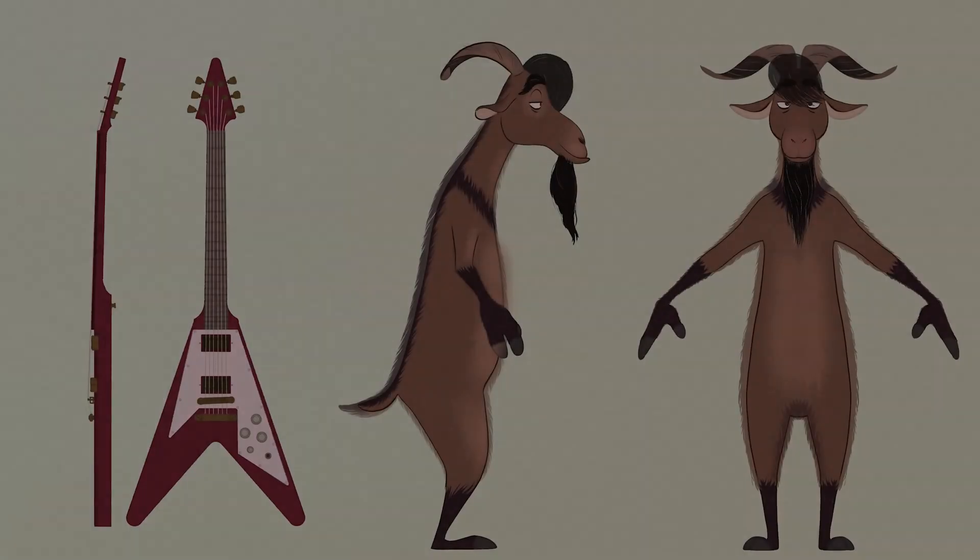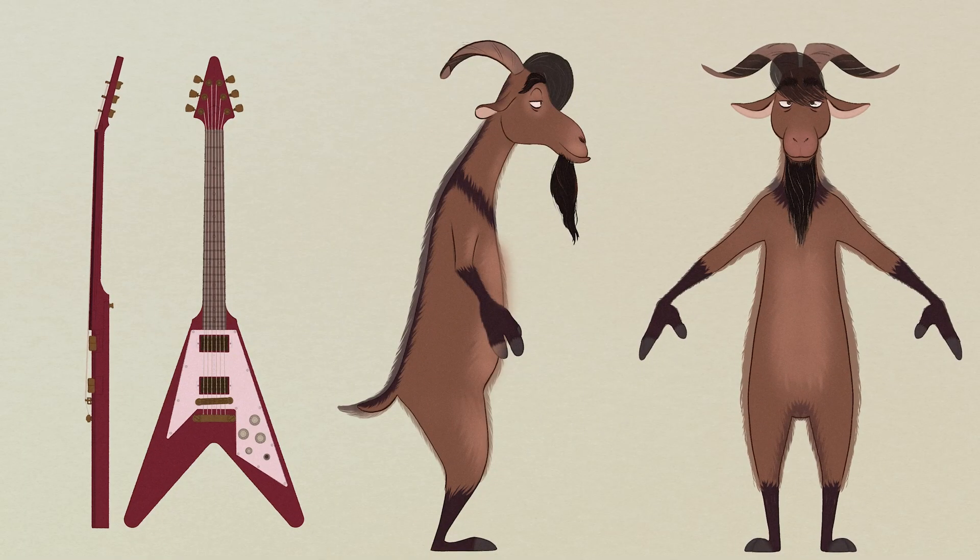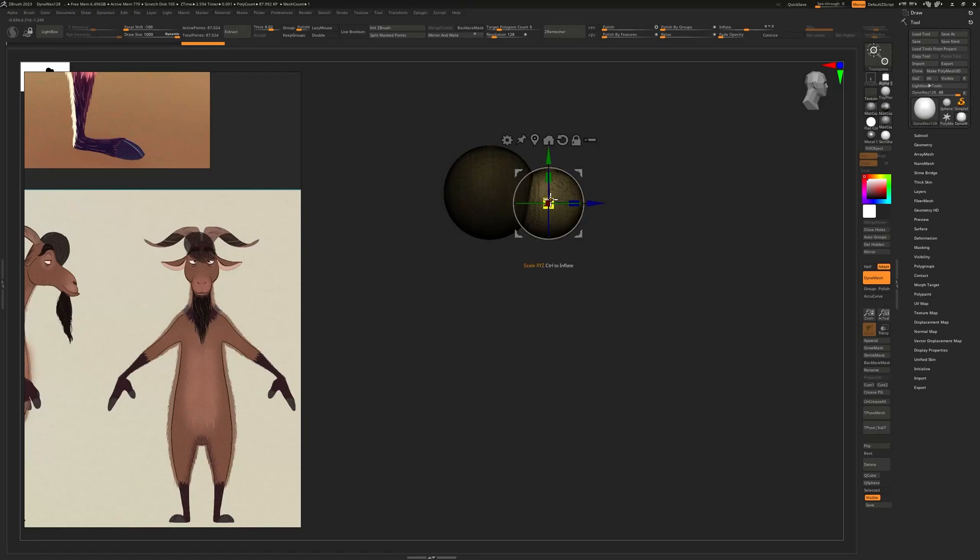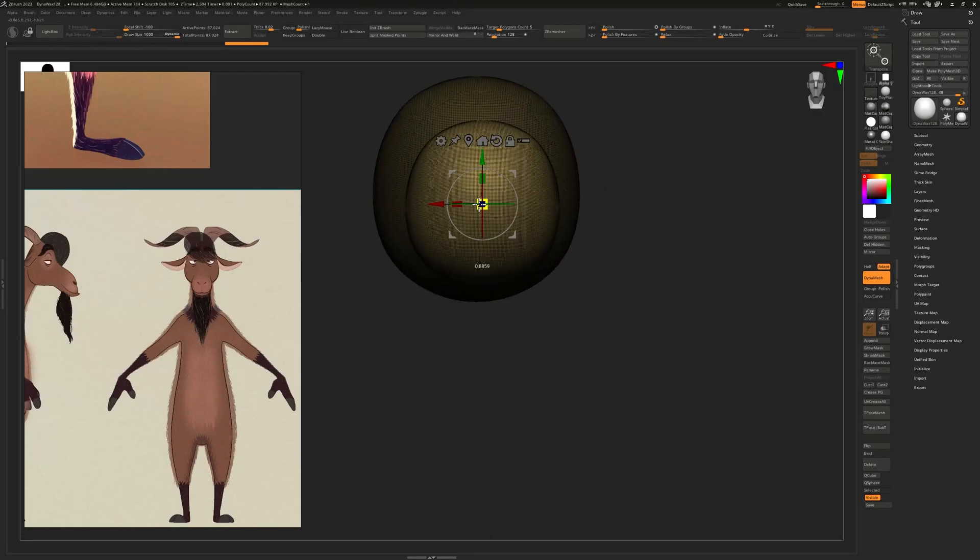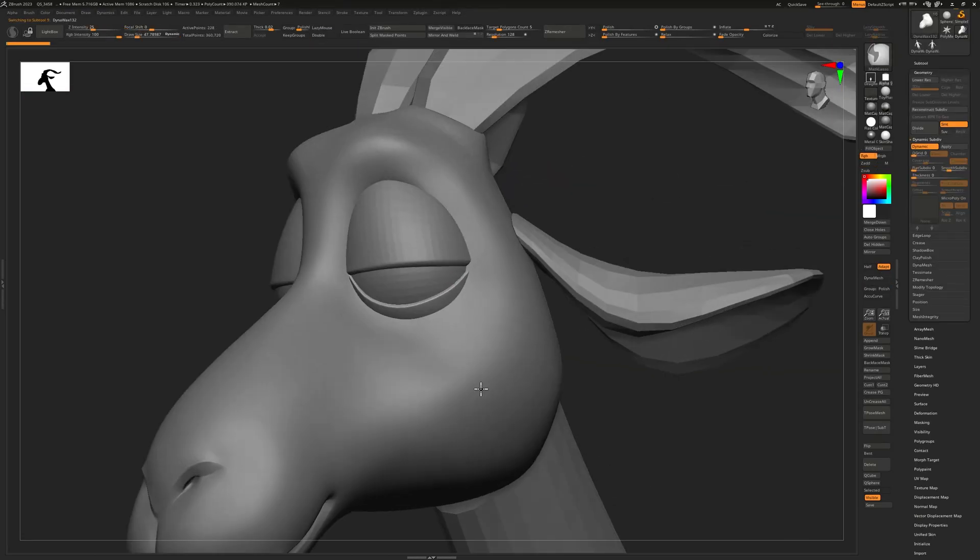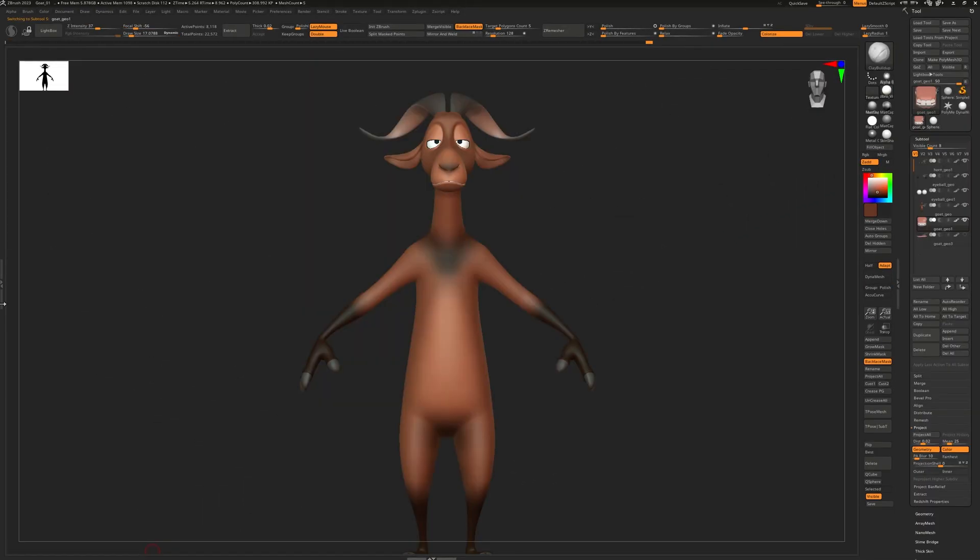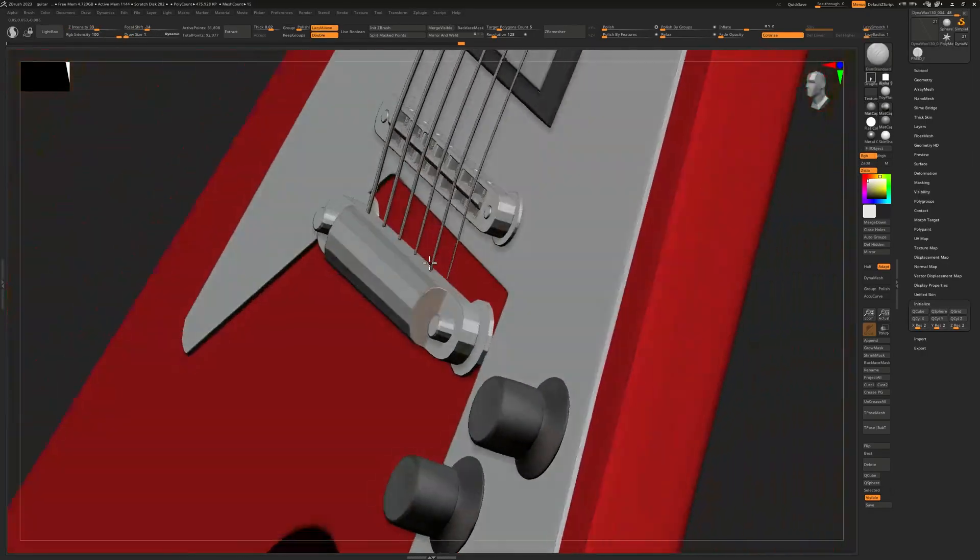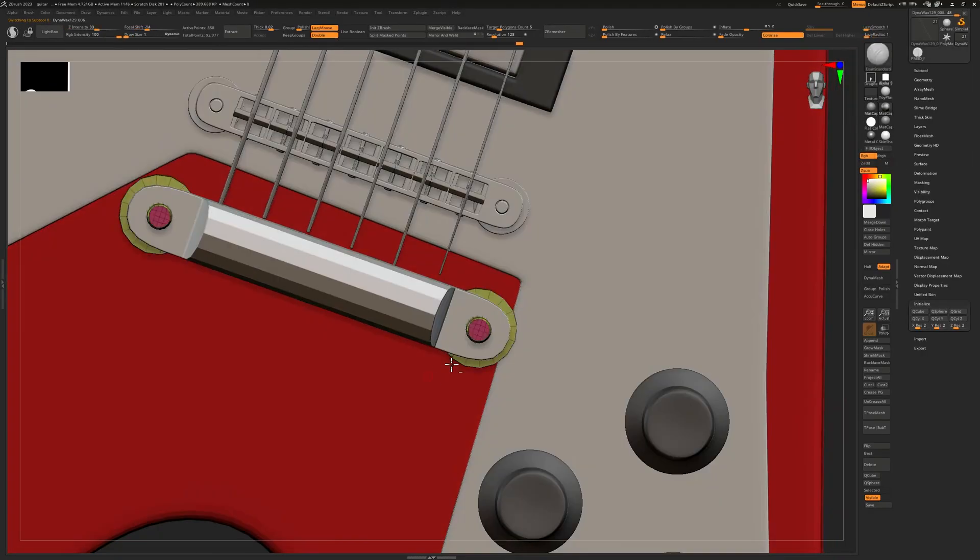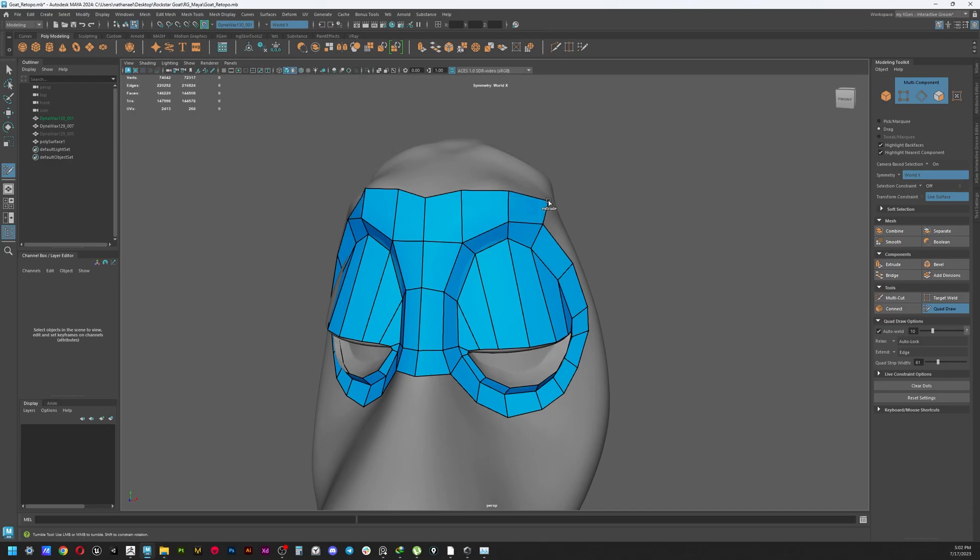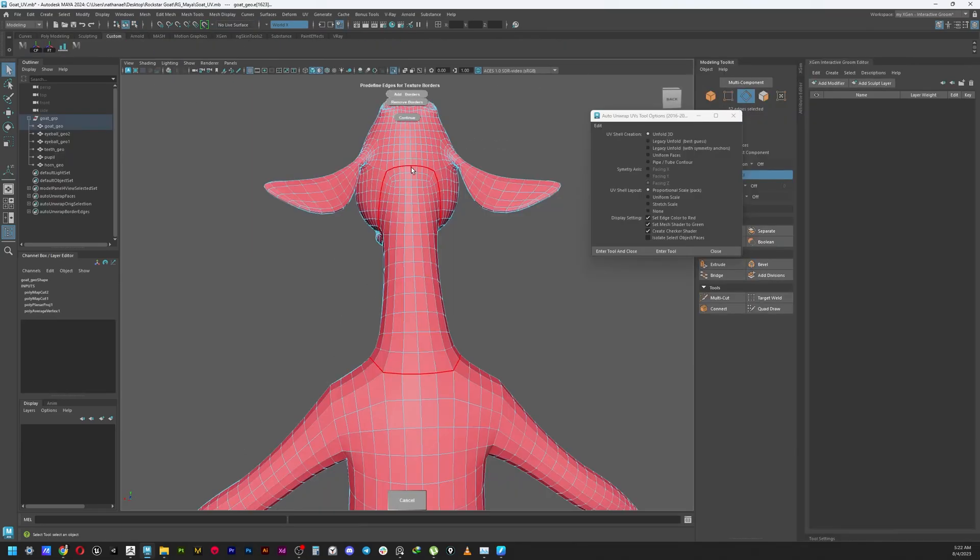I will begin the modeling process in ZBrush, modeling both the goat and the guitar starting from simple primitive shapes, then export it to Maya for creating animation-friendly topology and also creating the UVs.